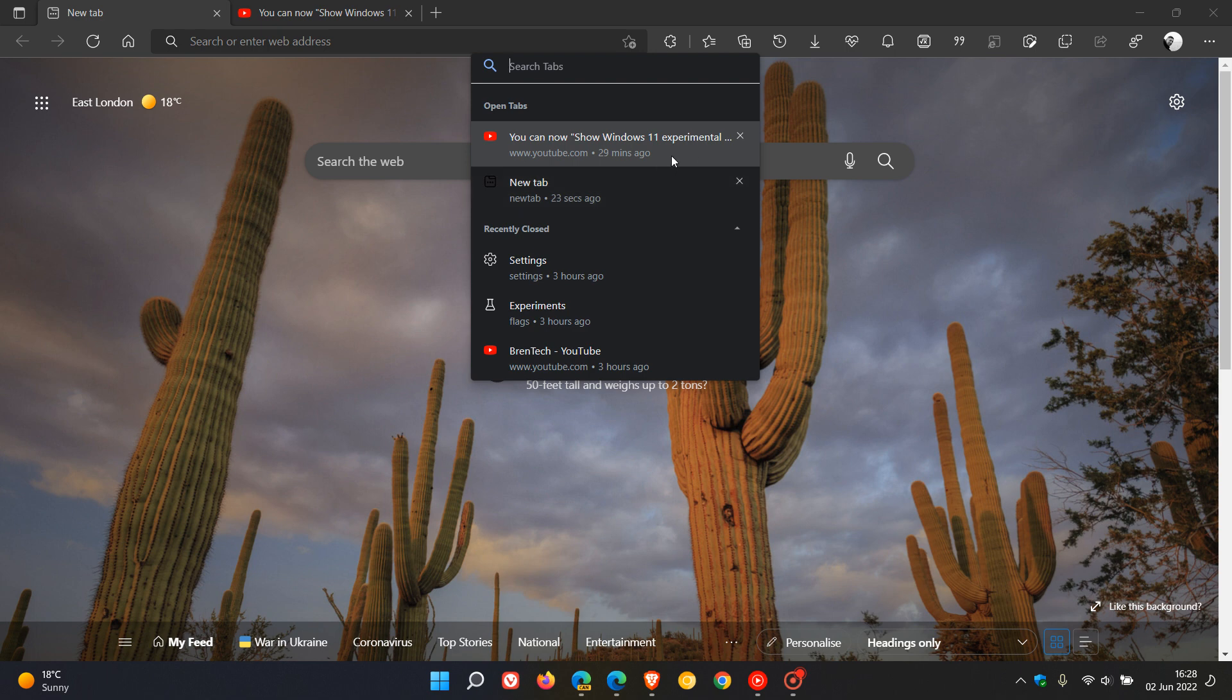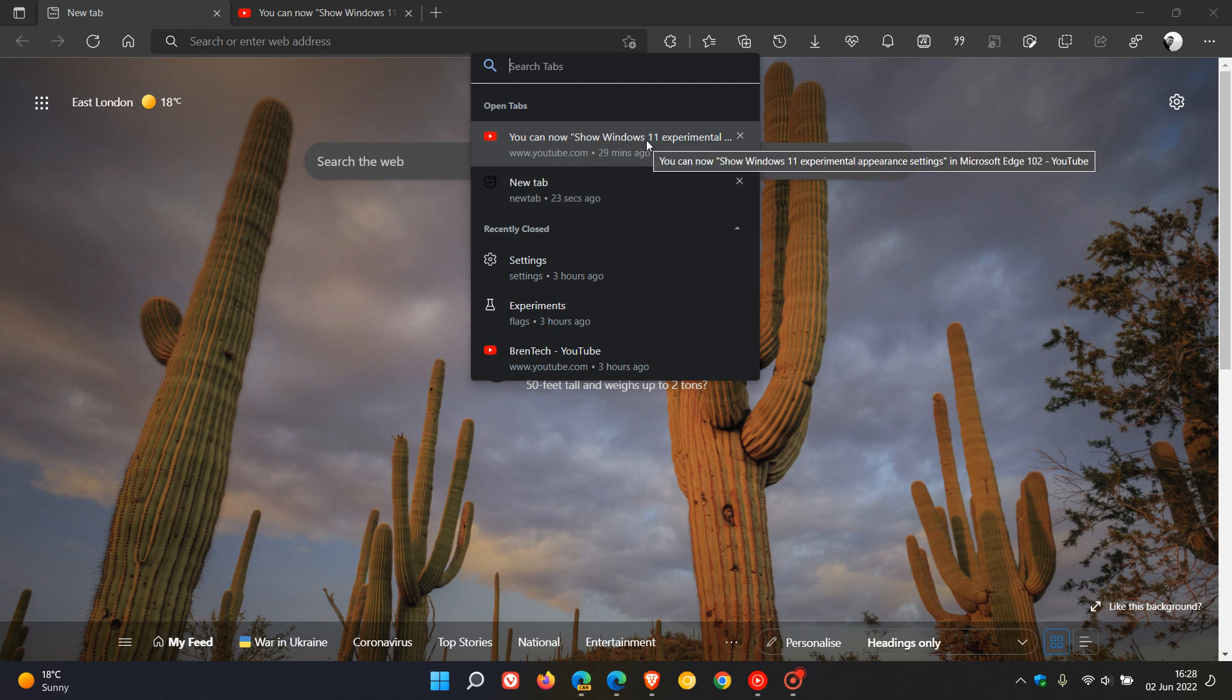And at first glance, this just makes it a little bit more difficult to see which is a normal tab and which is a tab that is playing media.